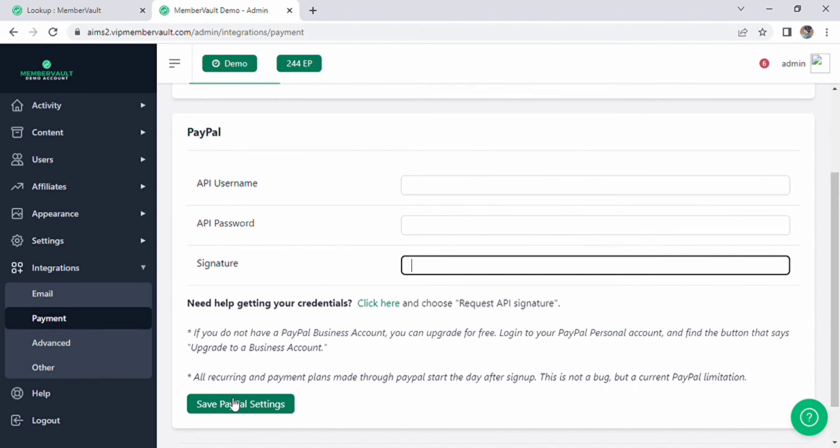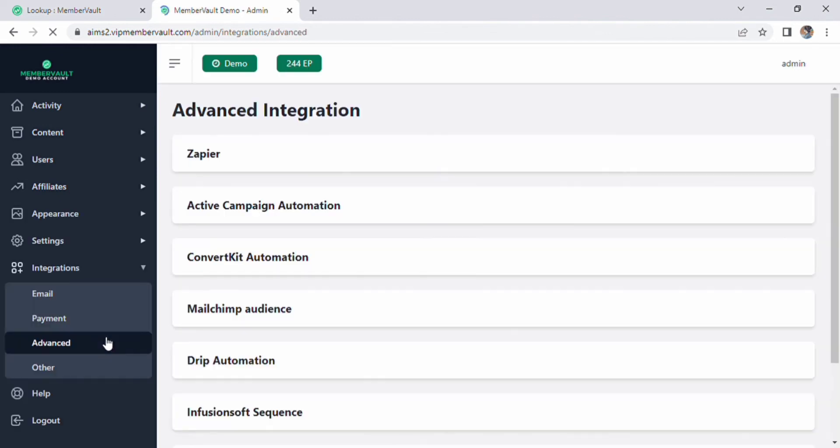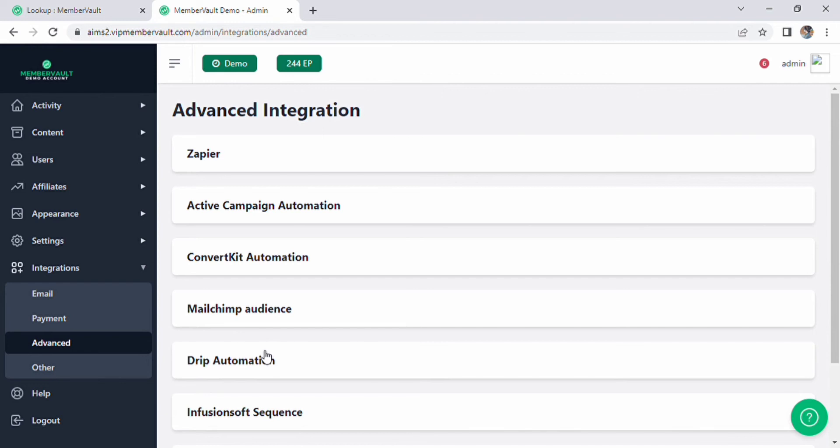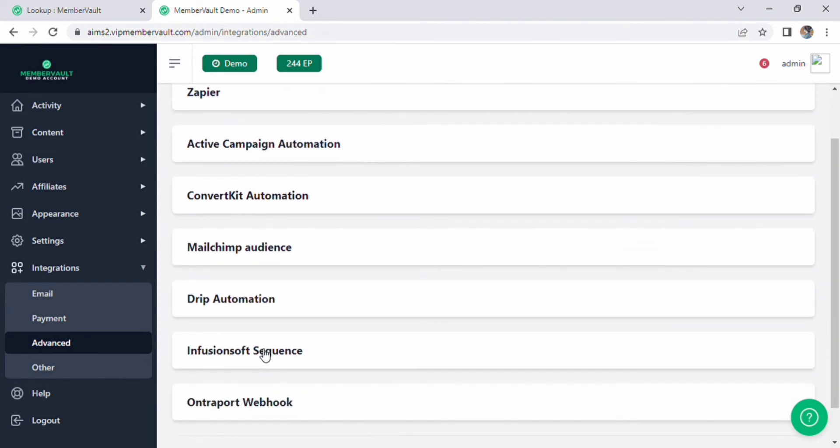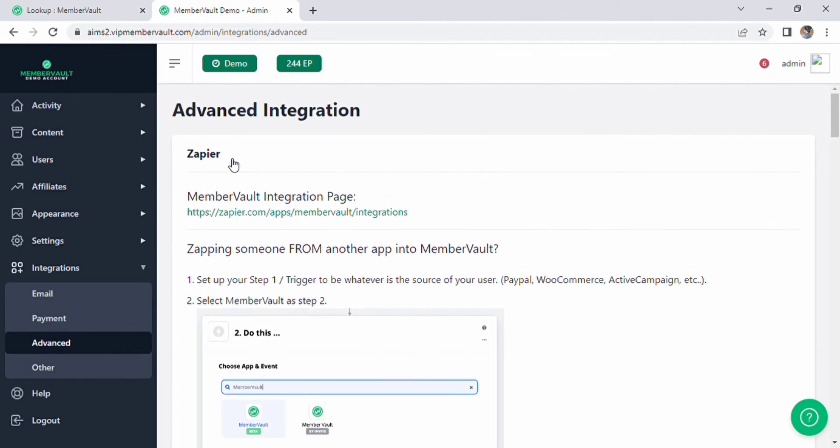Below the payment option, click on advanced integration. On the page of advanced integration we have following options like Zapier, ActiveCampaign automation, ConvertKit automation, MailChimp audience, Drip automation, InfusionSoft sequence, Ontraport, Ontraport webhook. Now open the first option, here we have a link of MemberVault integration page.